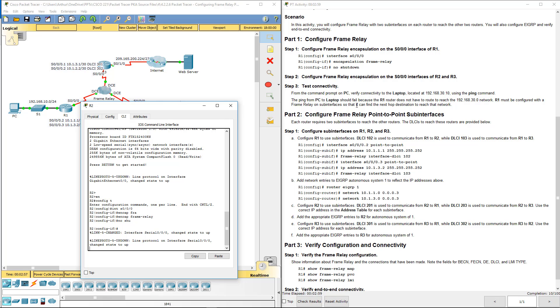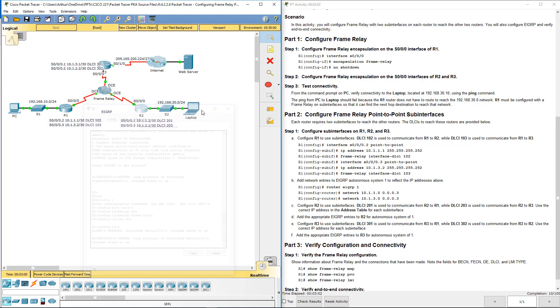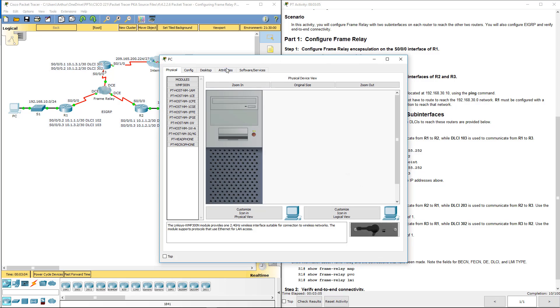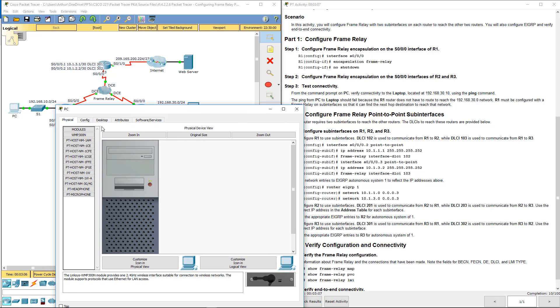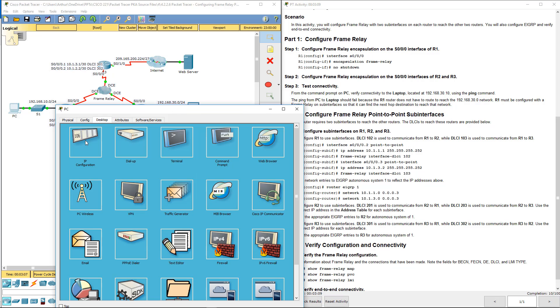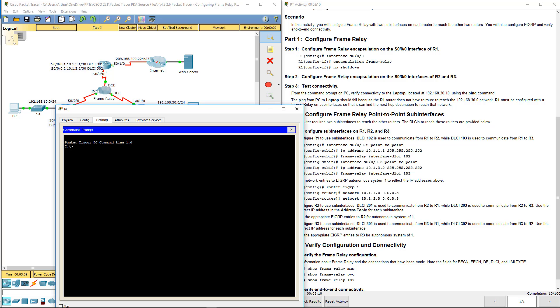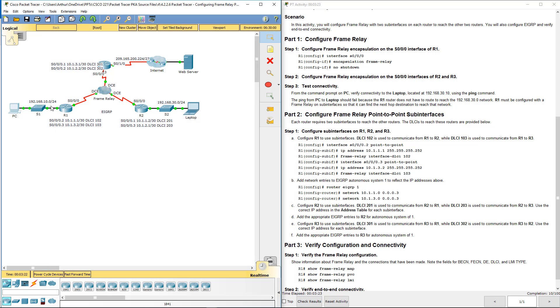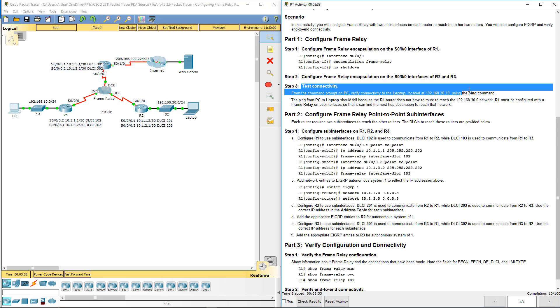So from the command prompt from PC verify connectivity. Well one thing is just because we set up frame relay does not mean that it's functioning yet, which that's what this is trying to prove. 192.168.30.10 should fail because just because we turn on frame relay did not mean that we set up the connections. We did not set up our DLCIs so it doesn't know how to forward the traffic appropriately. So this should fail.